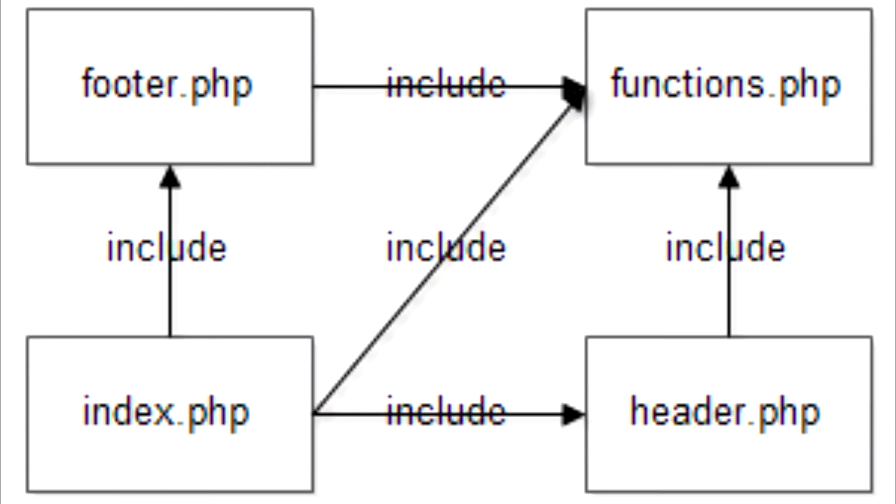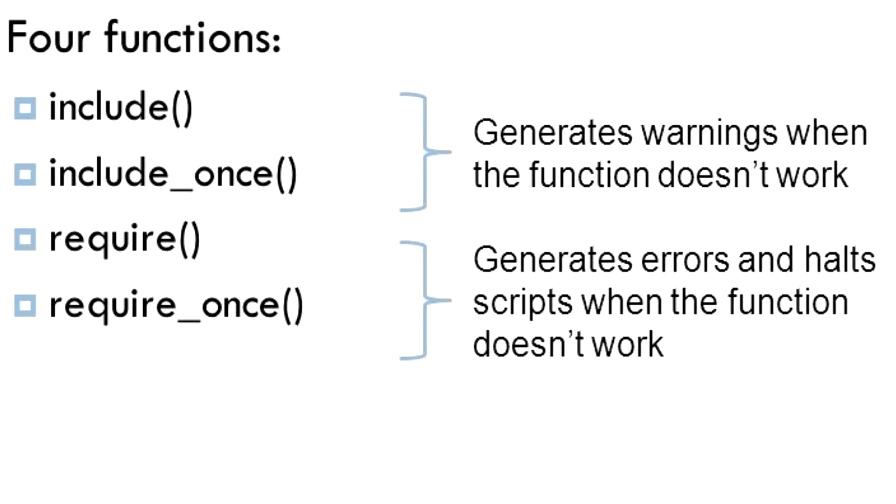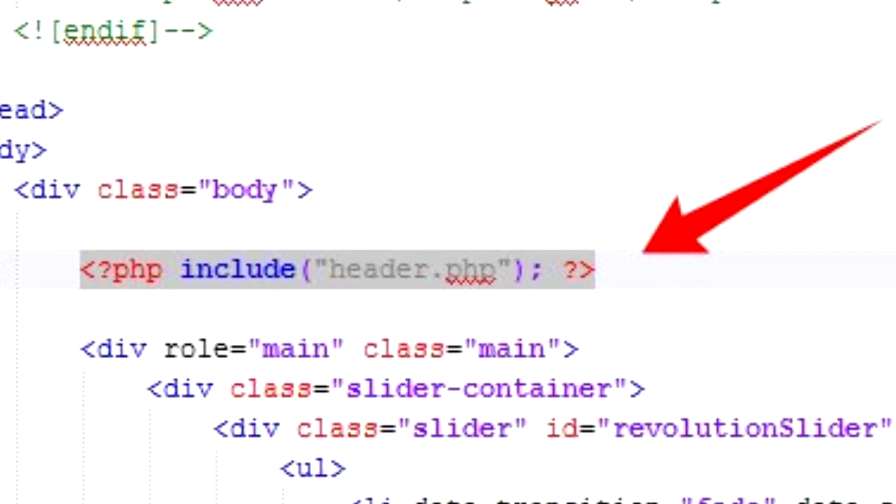To include these packages or files, PHP provides four functions: include, include once, require, and require once. In this video, we will focus on the first function, include.